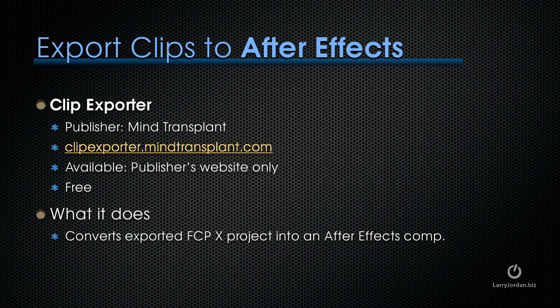Another thing that we need to do is move clips into After Effects. One of the things that would be nice to have in Final Cut is a smoother round trip to motion, which for right now is pretty rocky. But we do have a smooth round trip to After Effects and it uses a program called ClipExporter published by MindTransplant at ClipExporter.MindTransplant.com. It's only available from the publisher's website and it's free. What it does is it converts exported Final Cut X projects into an After Effects comp.